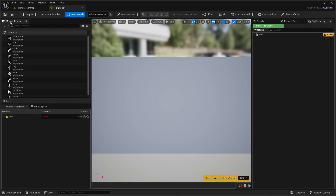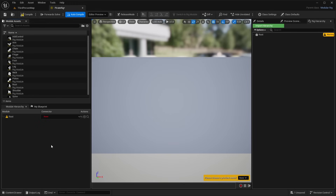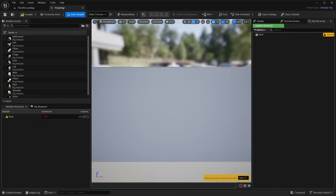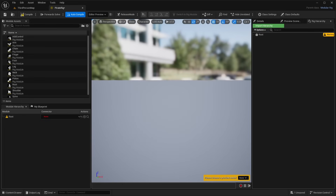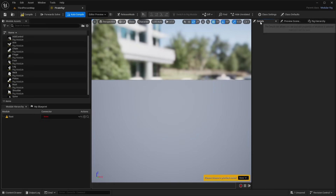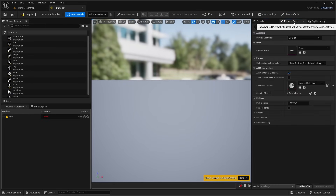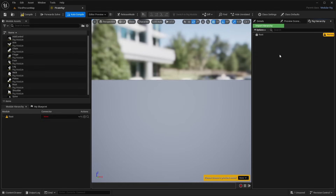Let me explain the user interface. On the left we have the module assets, which are the different preset options. We also have the hierarchy, which shows the bone hierarchy of our modules. In the center is the standard viewport. On the right we have the details, preview scene settings, and the rig hierarchy.